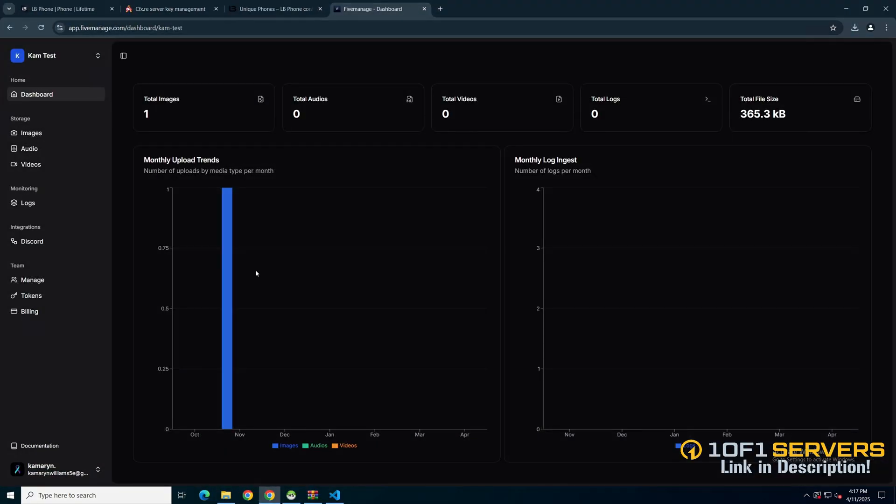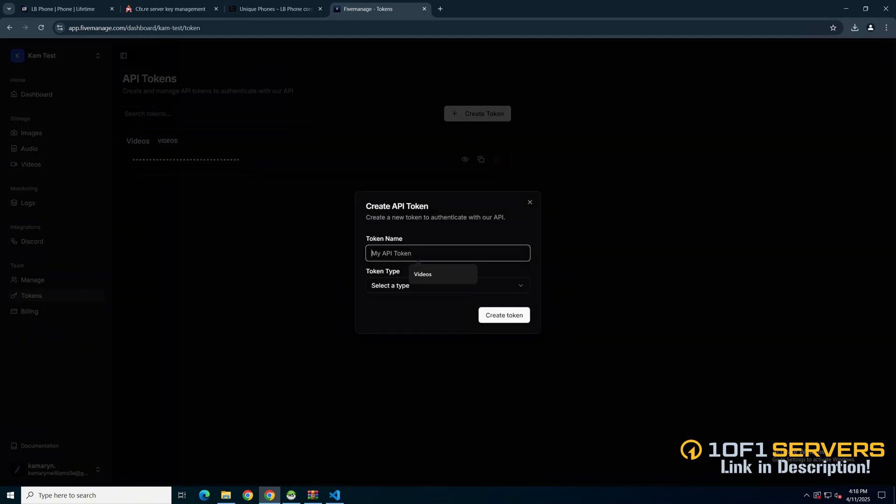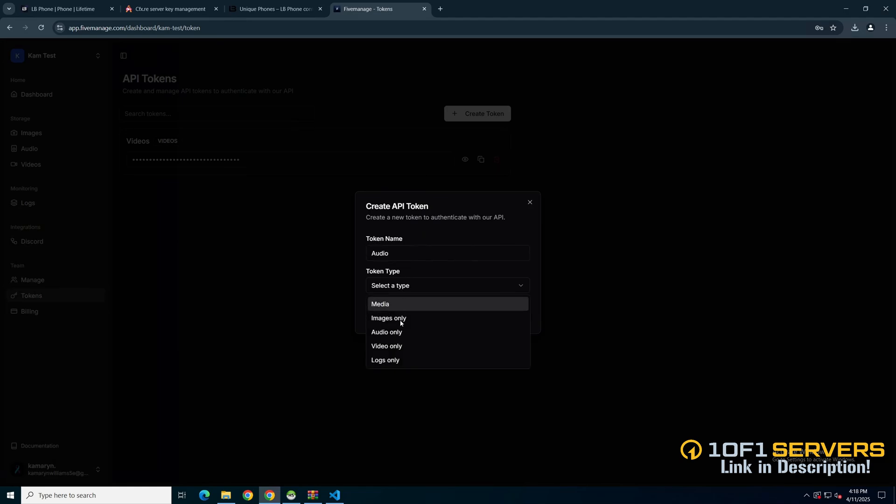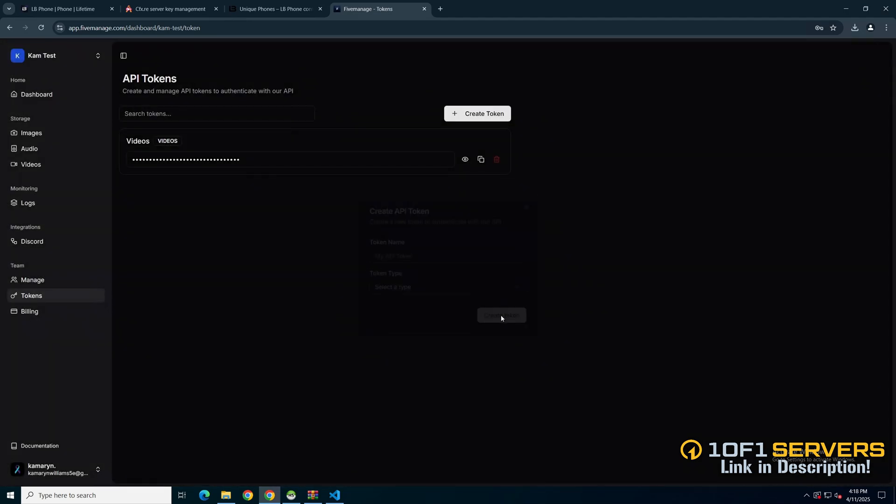For the API keys, go to Five Manor, and once you've logged in, go to tokens. Then click create token and give it a name. And select the type. Then click create token.